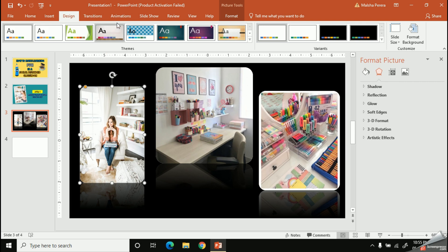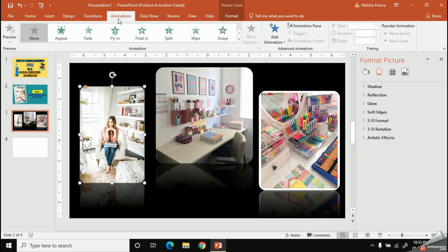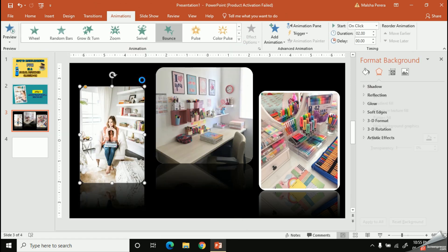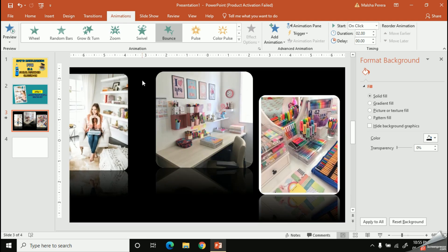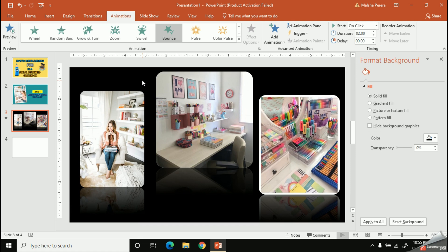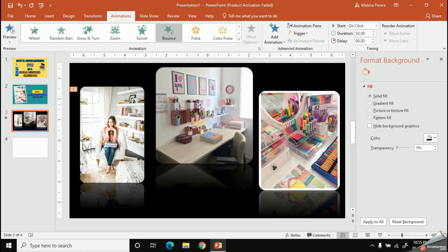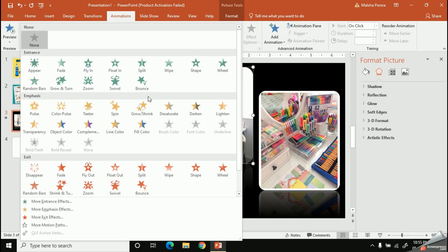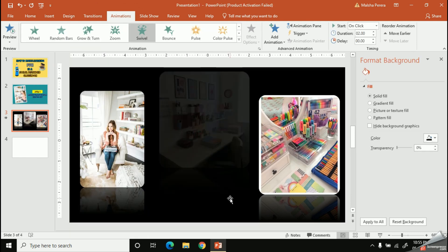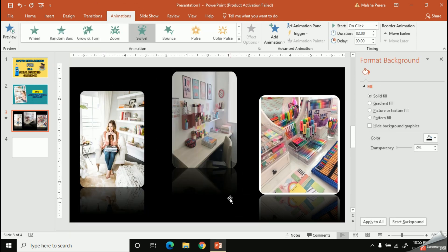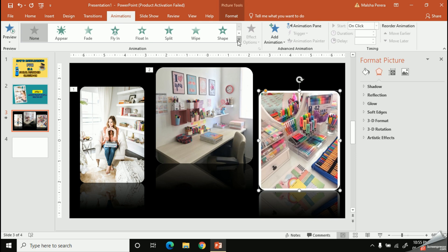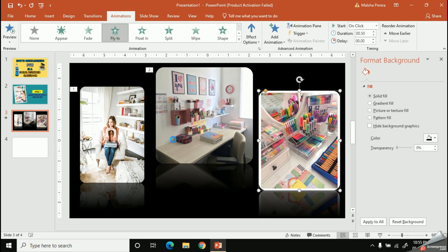Now we need to add some animations to change the way our pictures appear on the slide. Click on the first picture, then click on the Animation tab. I'm going to use the Bounce option for the first picture, Swivel for the second, and Fly In for the third. Let's see how the animations look.